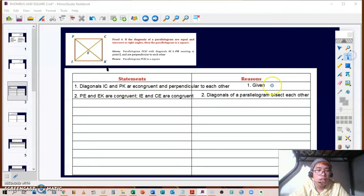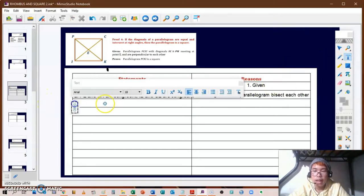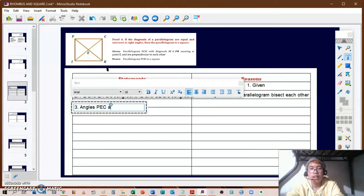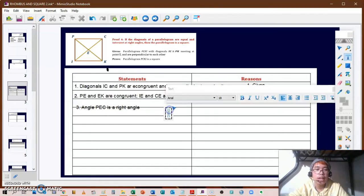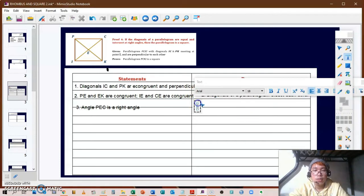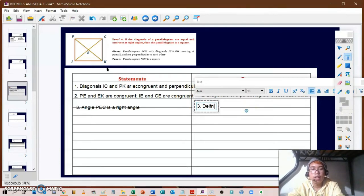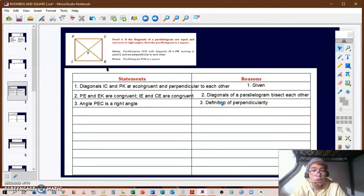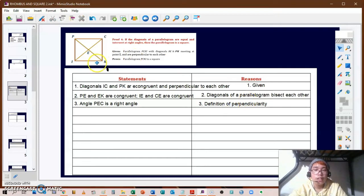We can also say that angle PEC is a right angle. The reason for that is the definition of perpendicularity, which comes from statement number one. If you have two diagonals that are perpendicular, therefore you have a right angle. If angle PEC is a right angle, therefore it measures 90 degrees.